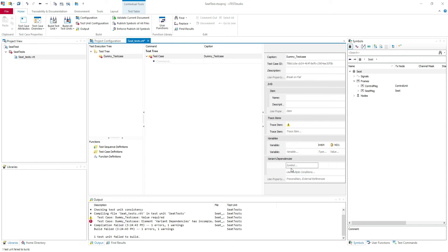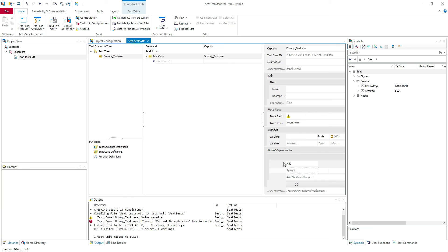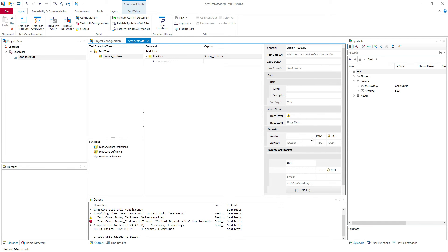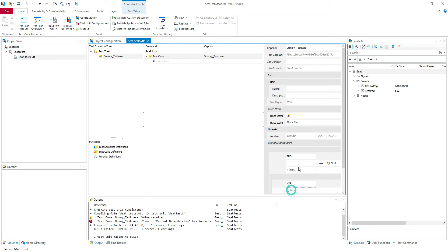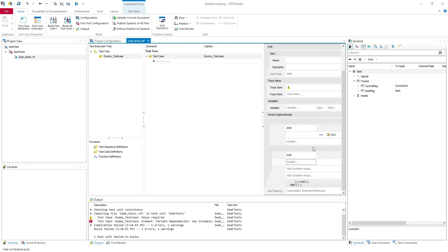You can add multiple conditions here. You need to put your variant dependency — those here are variables, so it's different. You can put AND, OR, or XOR within your variants, based on how you want to select them when you execute the test cases.